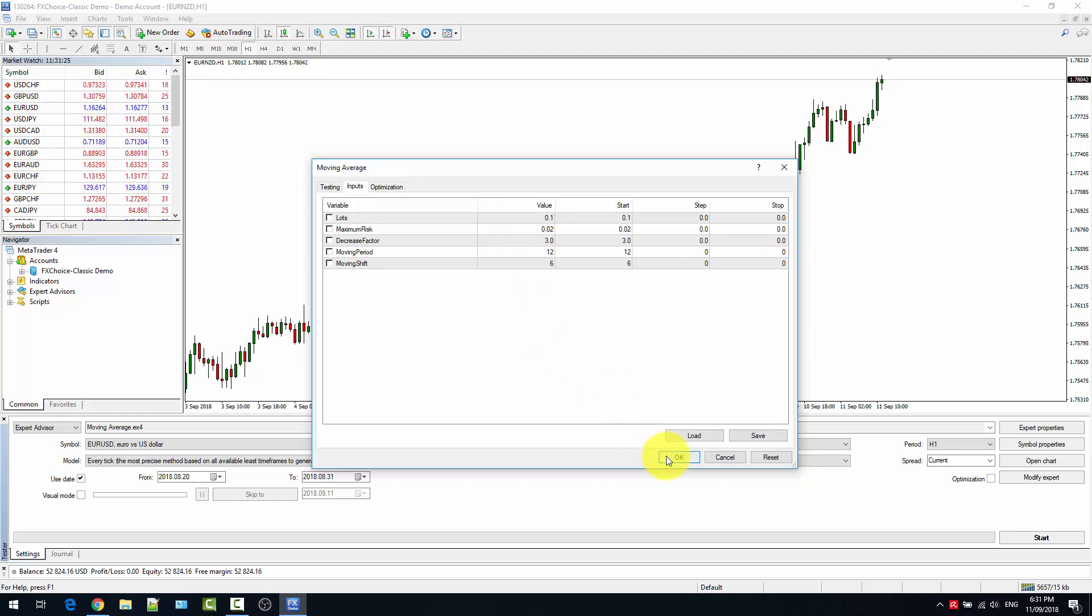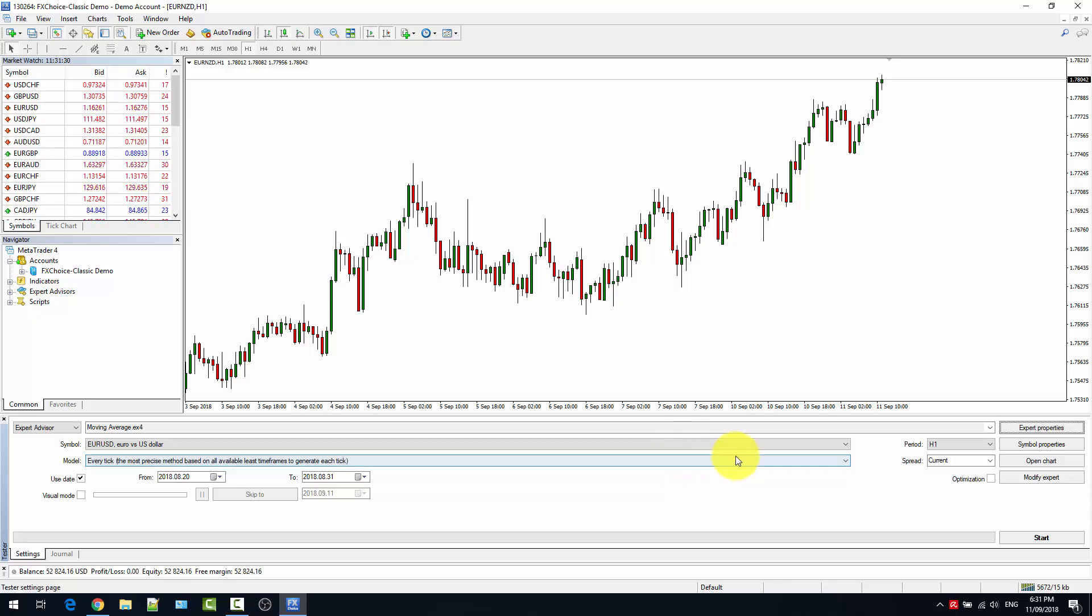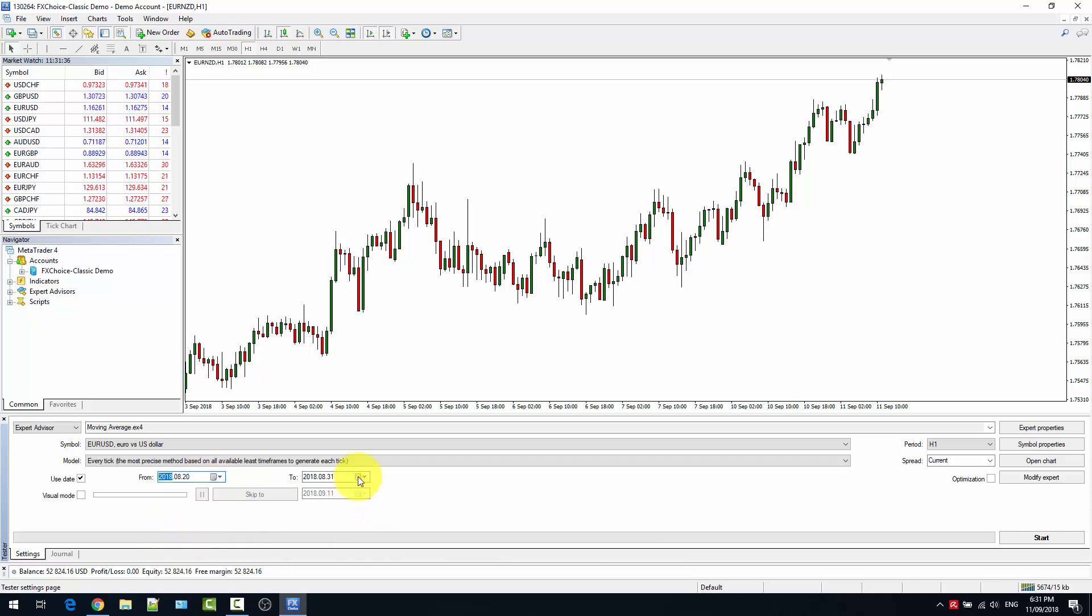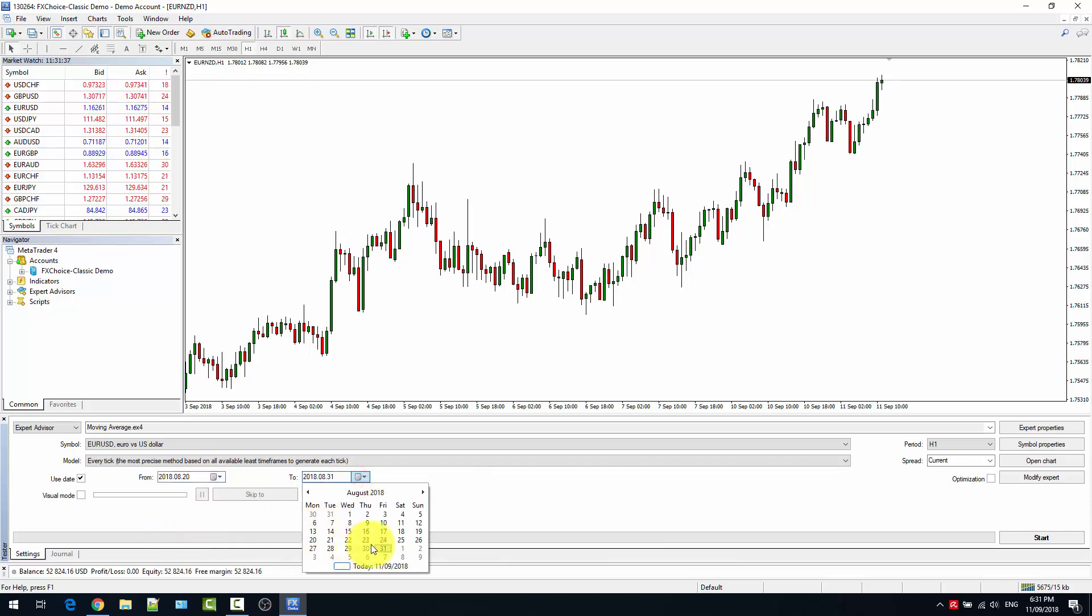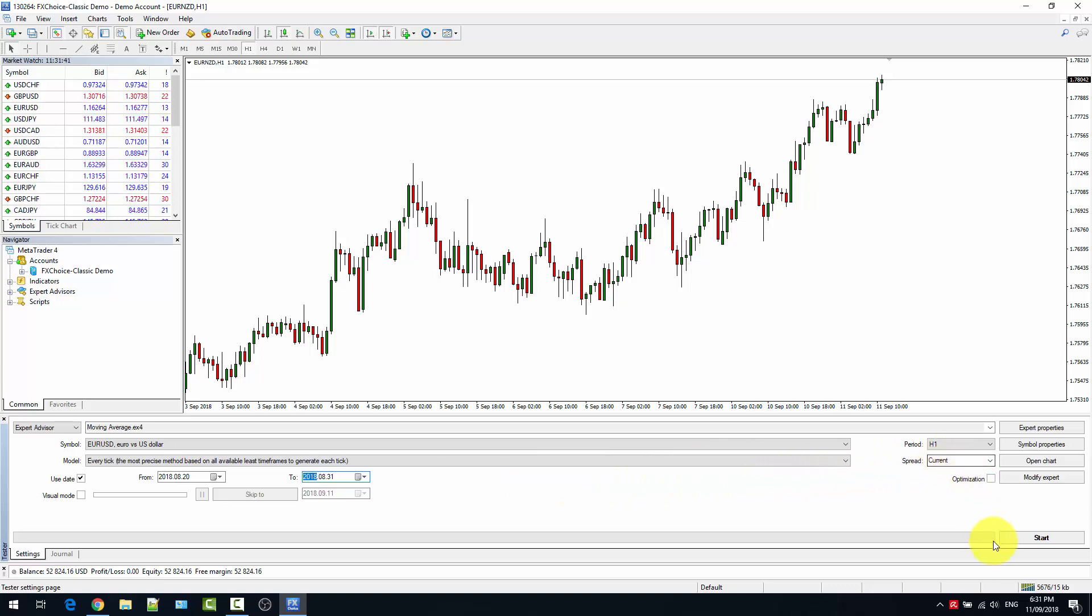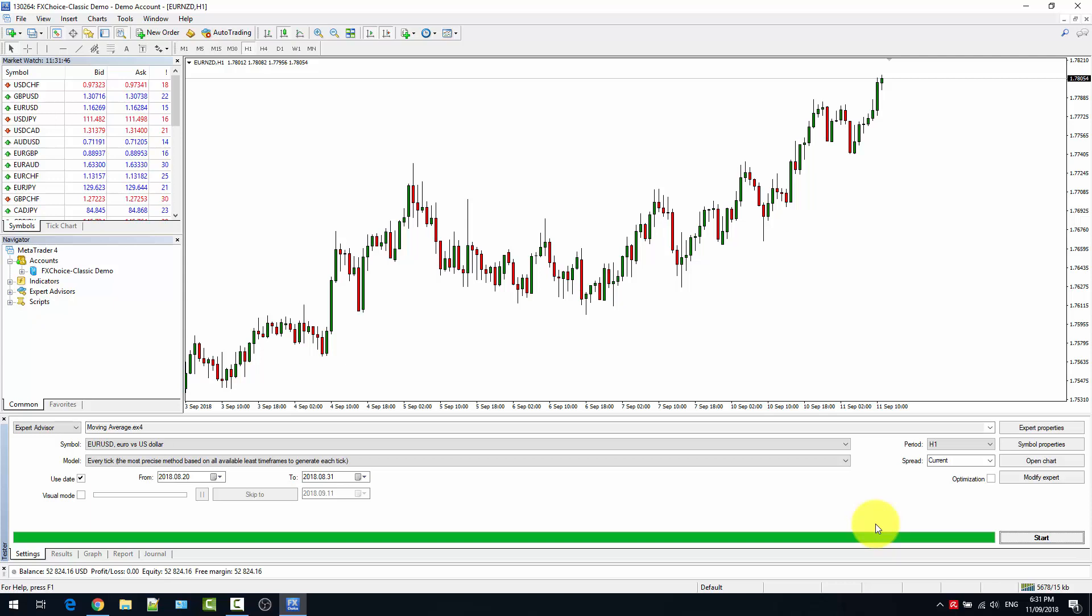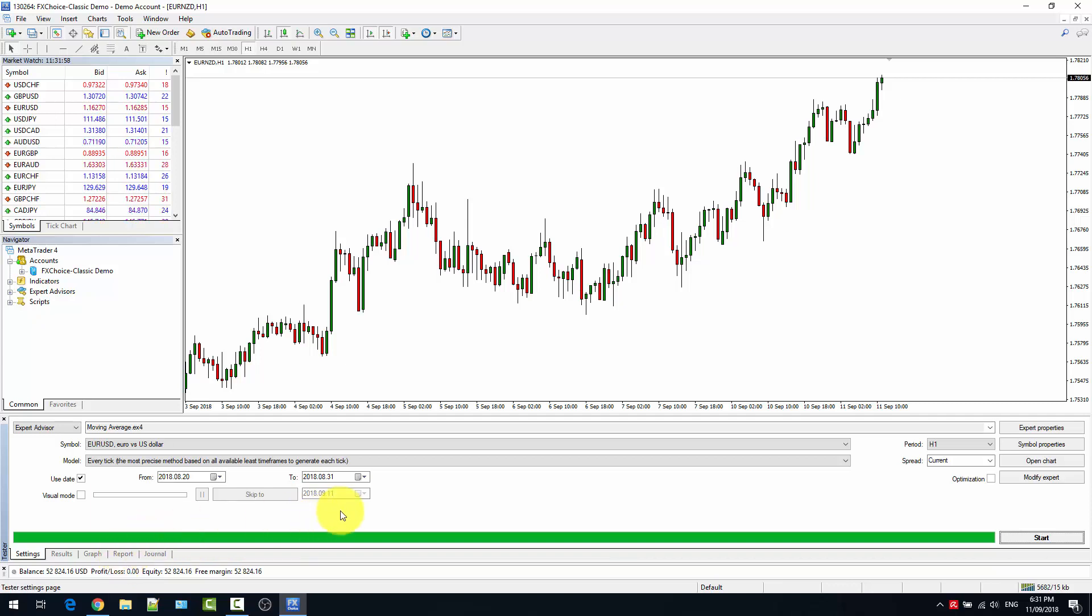We test on a two-week period with current. We click start. In this case, it was only two weeks and the expert advisor ran pretty quickly. Once the backtesting is finished, you will have multiple tabs.